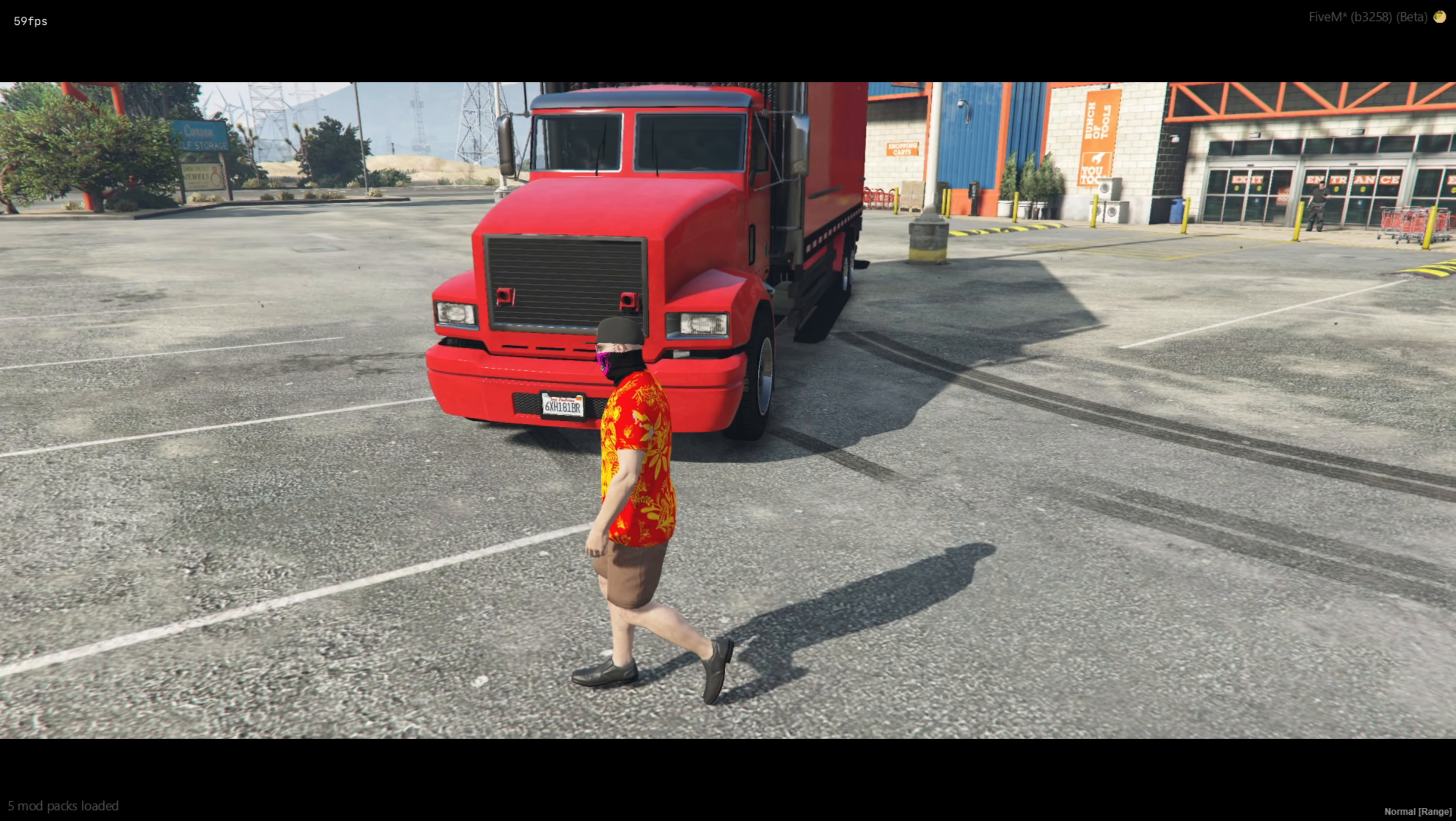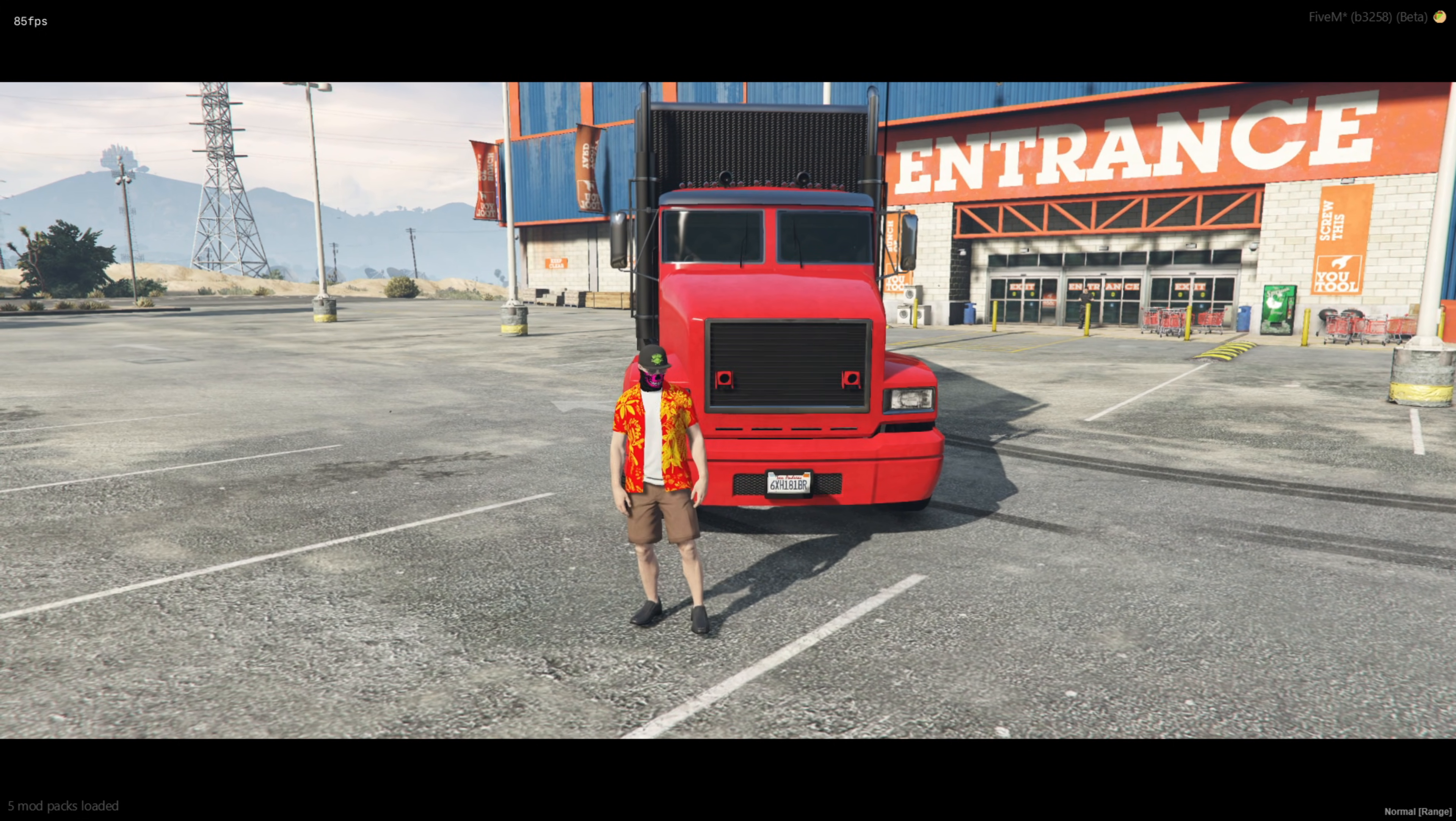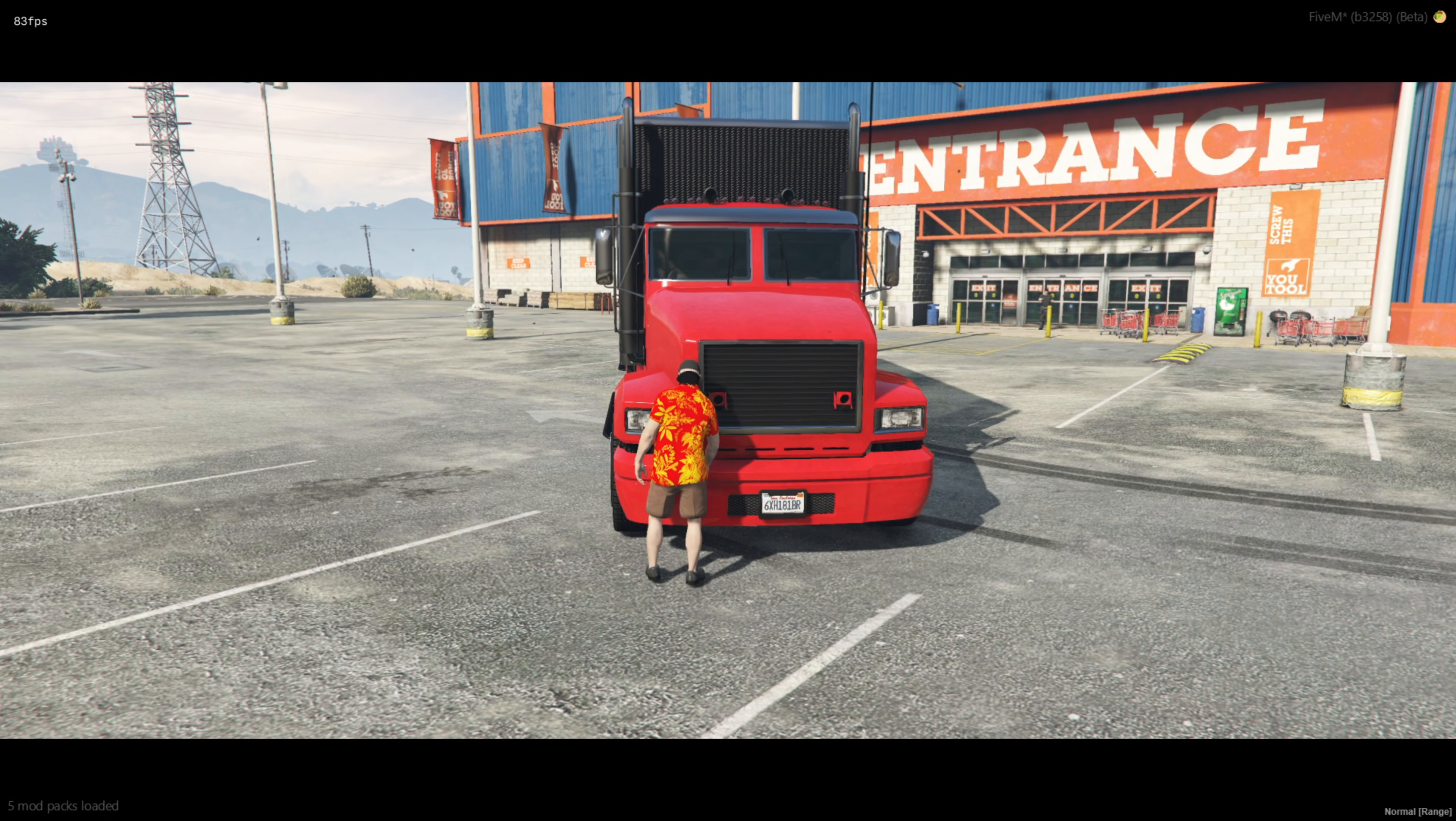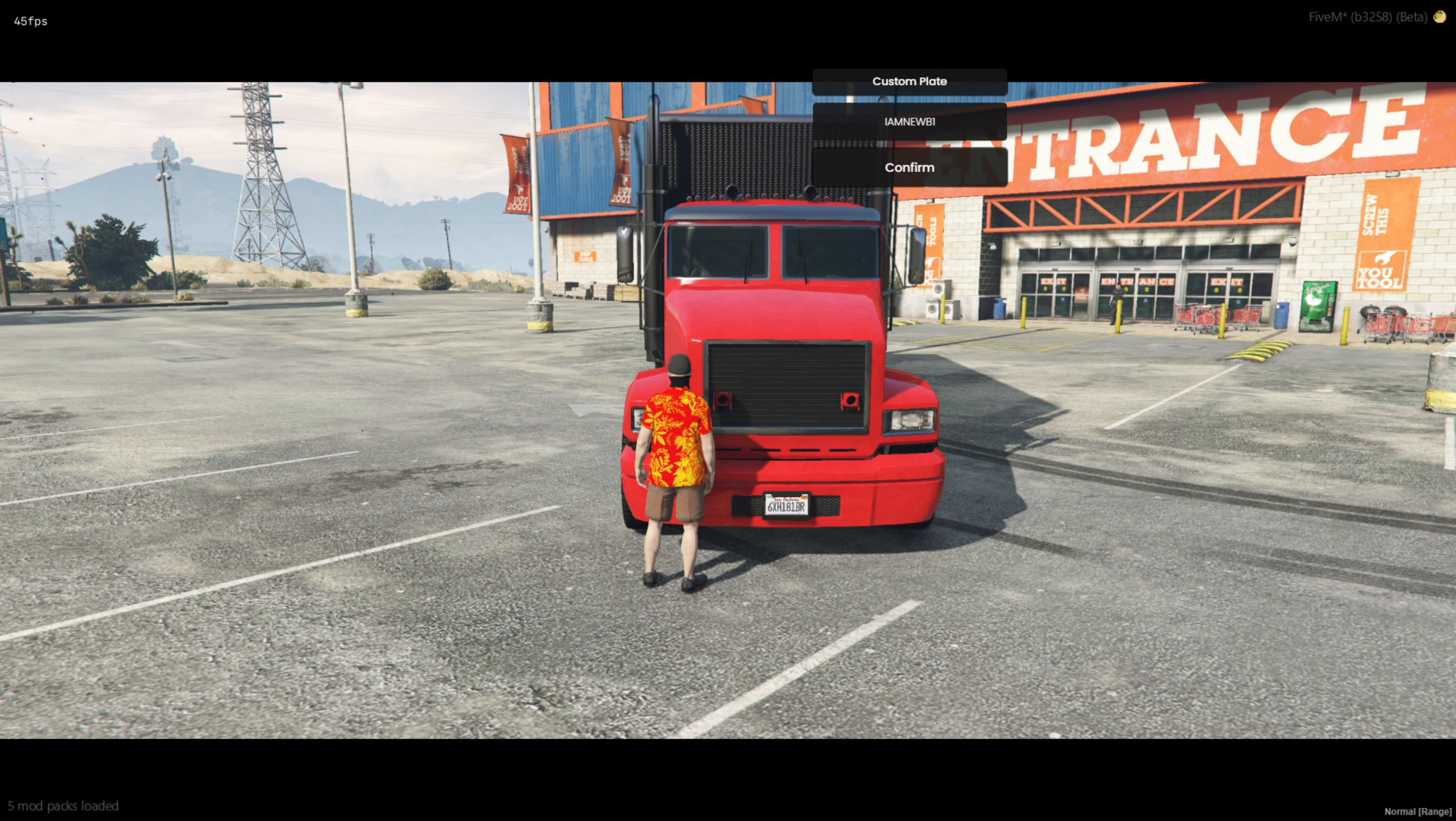Using the script is simple. First, make sure you have a vehicle that's owned by you and that you have the custom number plate item. Go near the vehicle and use the item. Once you do, an input dialog box will appear, allowing you to type in your custom number plate.